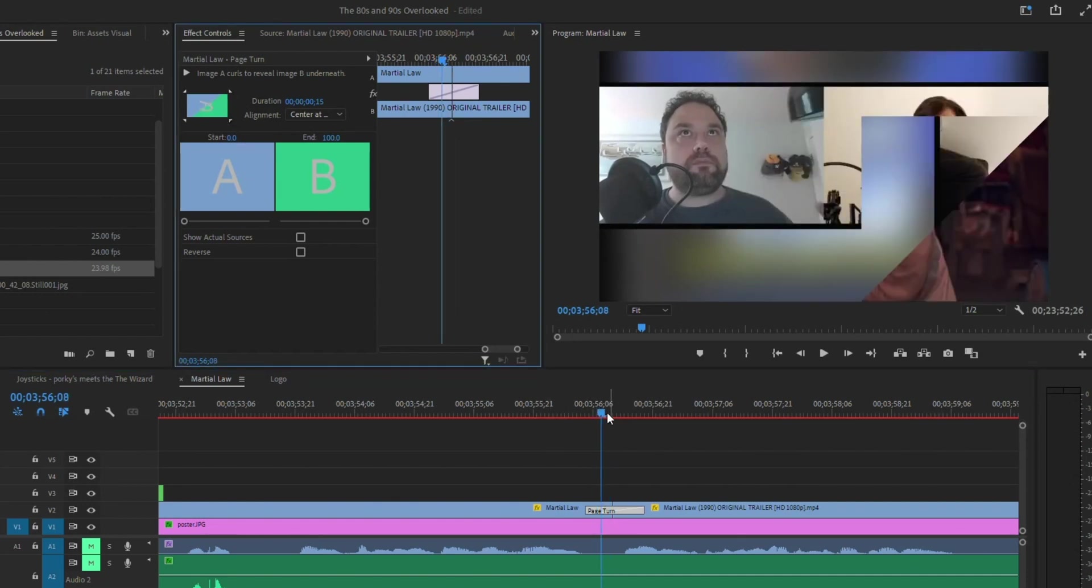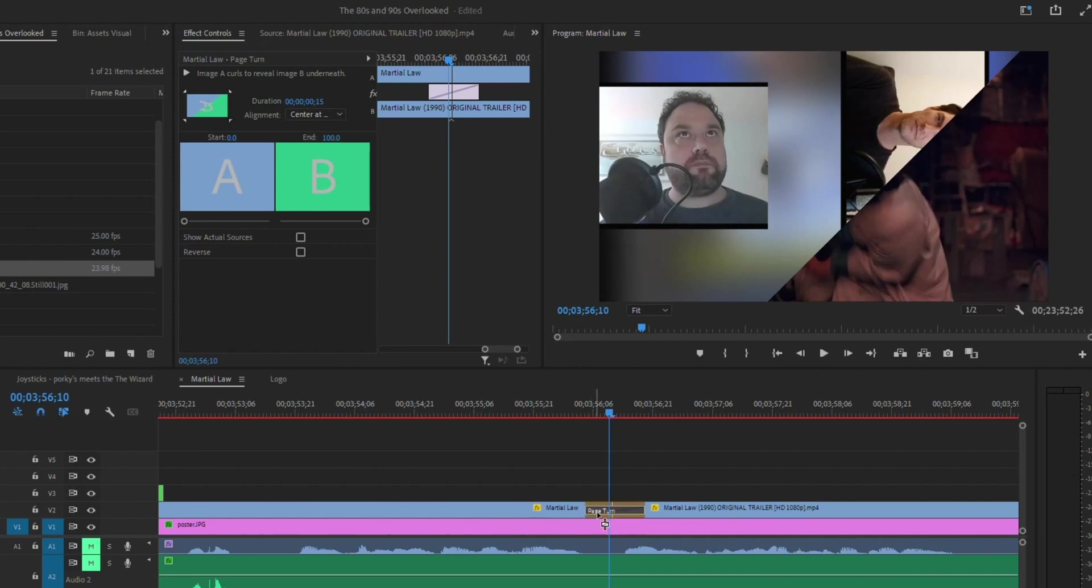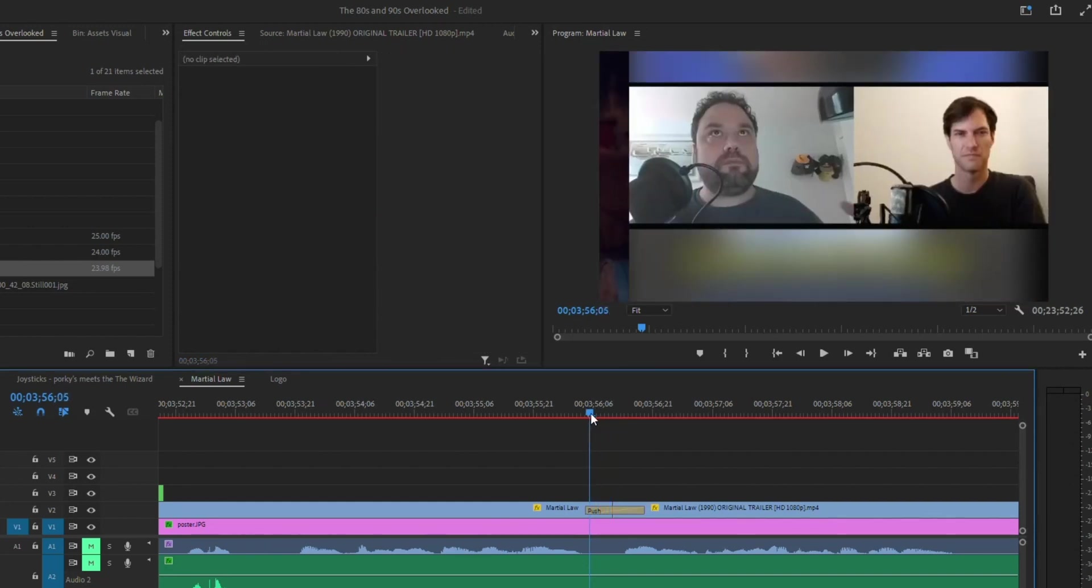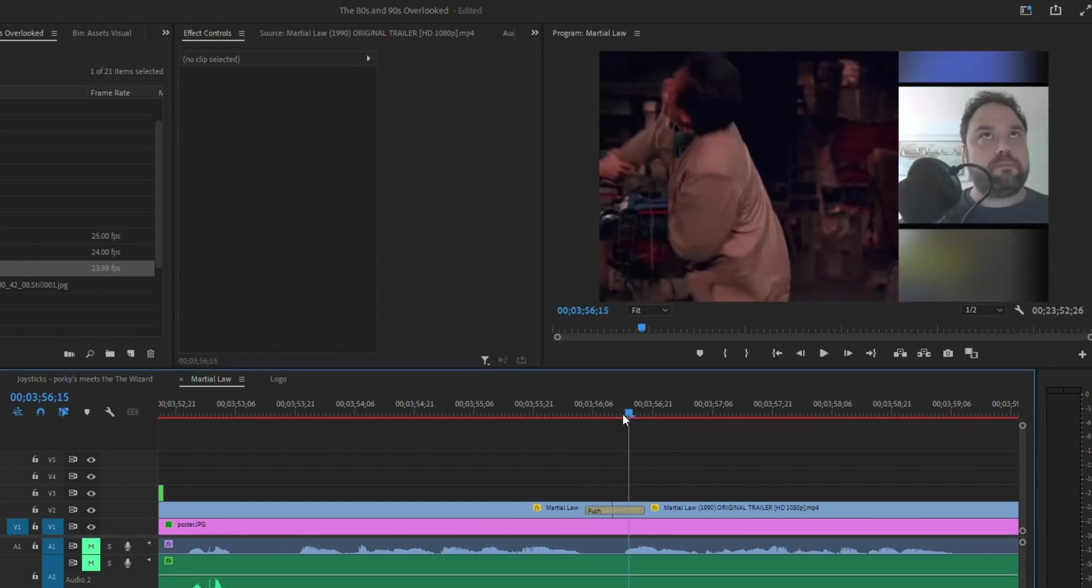So this actually works with other effects as well. So let's say I want to do a push effect, for example. So I'm going to just do a quick push, let's drag and drop that on to replace it, and notice by default it comes from the left to the right.